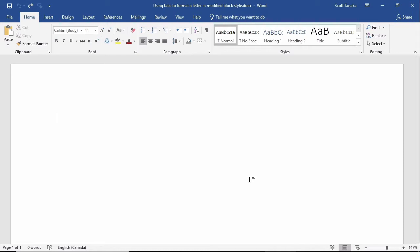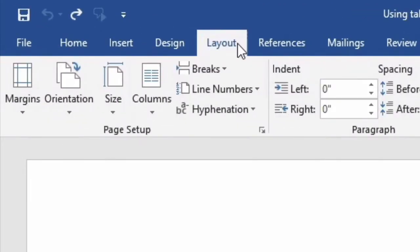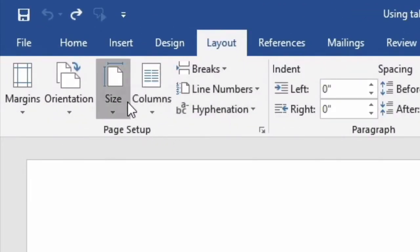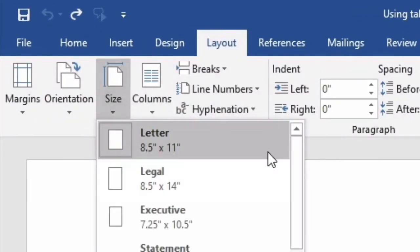Starting from a fresh Word document, I'll check some settings before I set the tabs. First I want to check the paper size. I'll go to the Layout tab, Page Setup Group, and Size. Here I can see that the document is formatted as standard letter size, which is 8.5 inches wide and 11 inches tall.